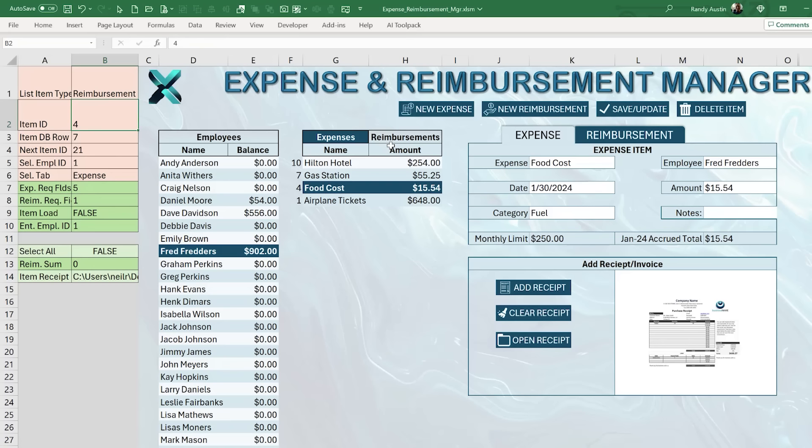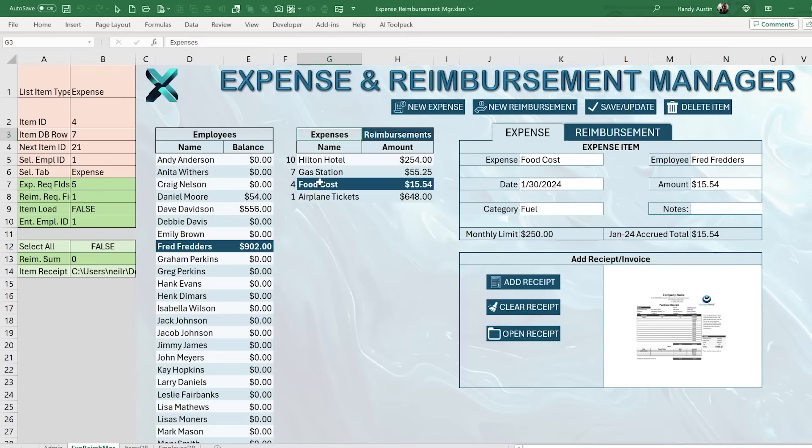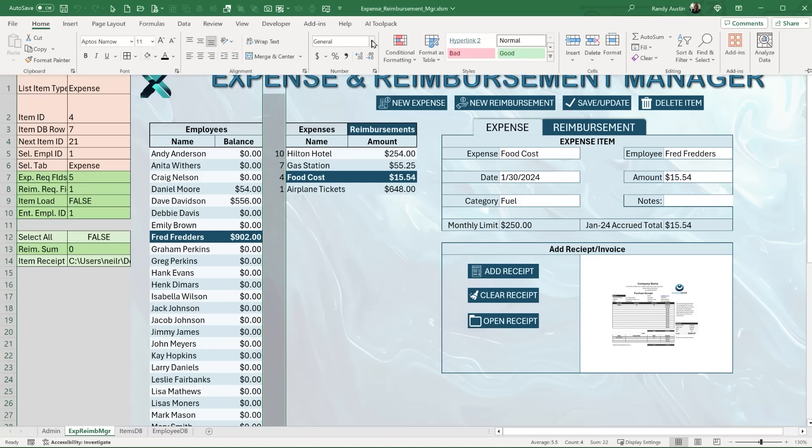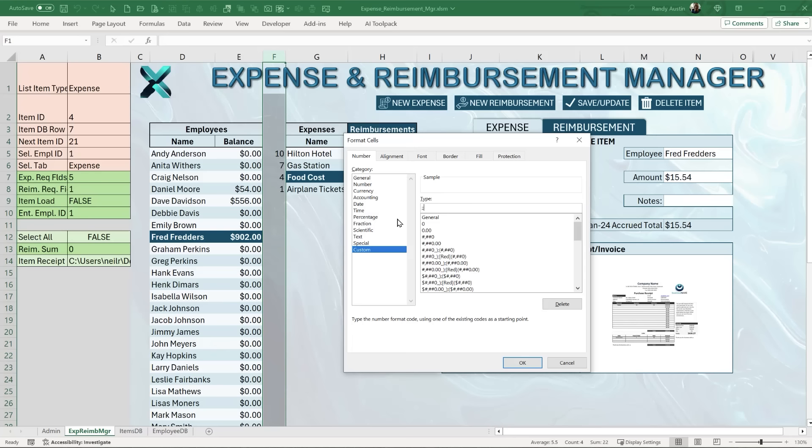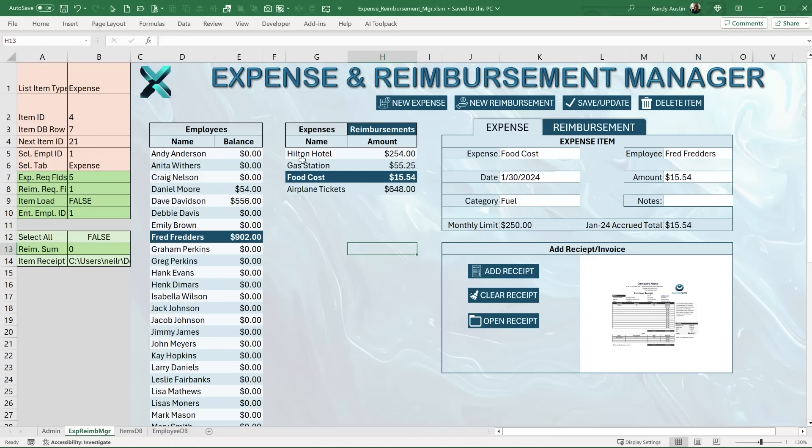The item IDs in column F can be hidden using the Custom number format with two semicolons. If alphanumeric text is included, use three semicolons instead. Once that's done, the conditional formatting applies correctly to both the expense and reimbursement sides. When we get into VBA, I'll show you how VBA changes B1 to drive those tab changes.